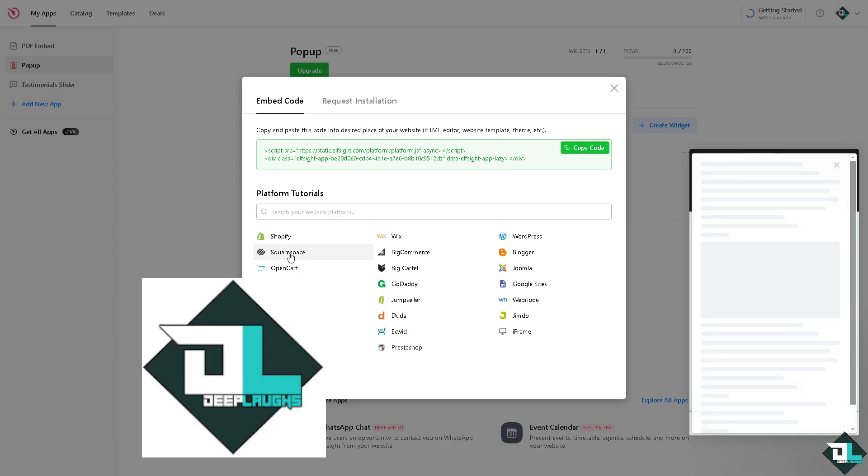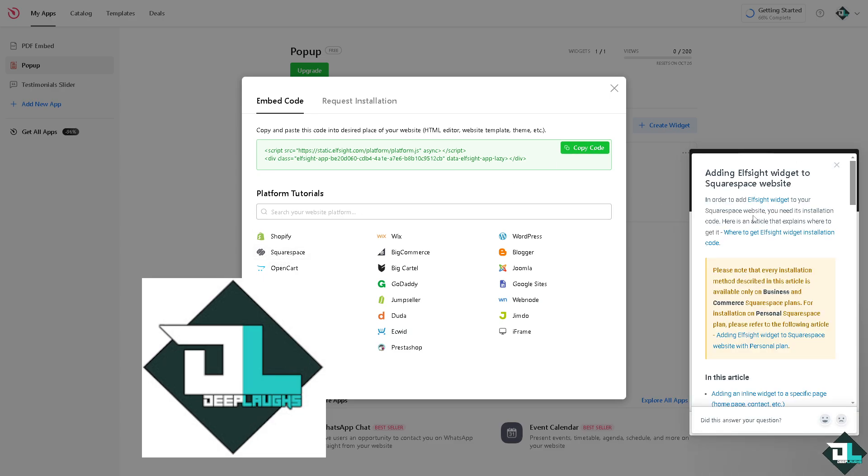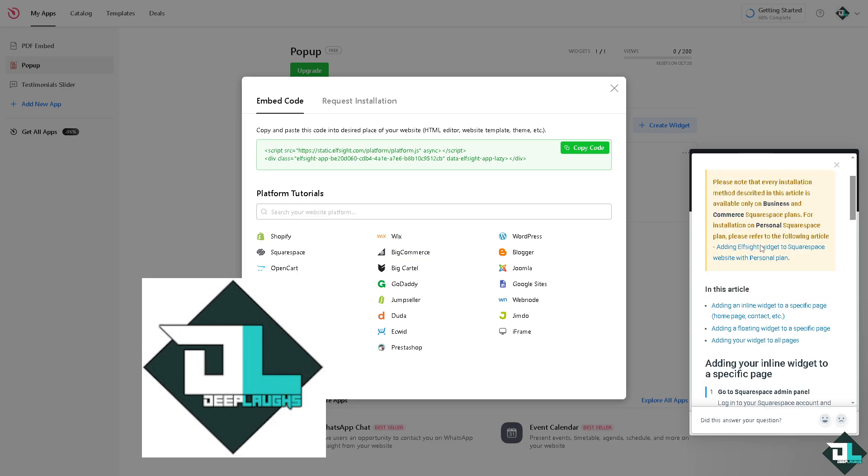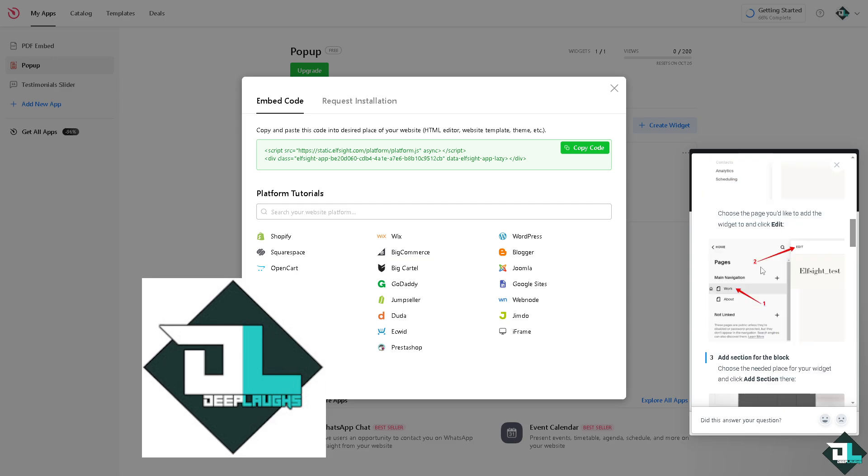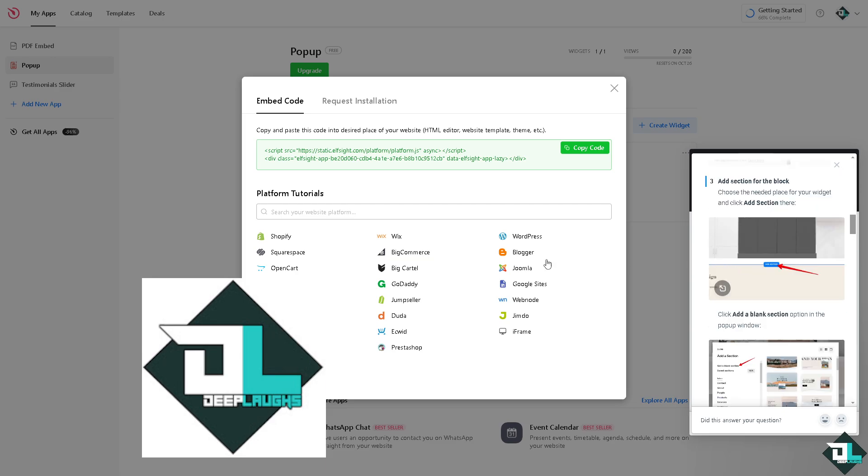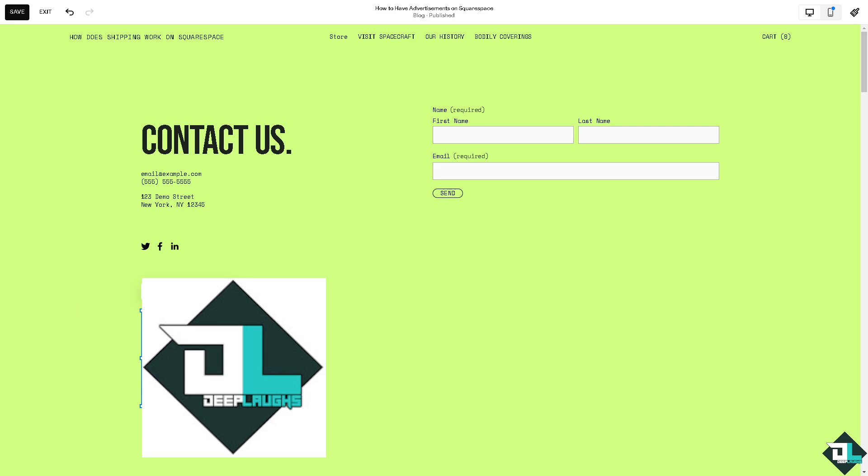You might want to click on the embed code, copy the code, and click on the Squarespace. We're going to be forwarded to this Squarespace.